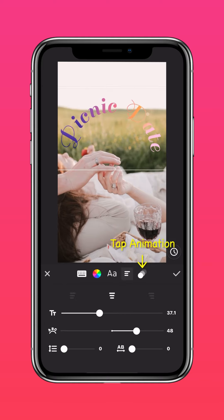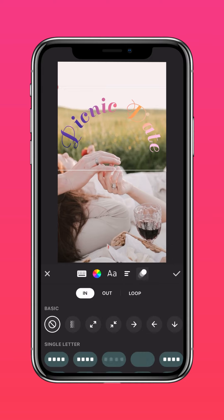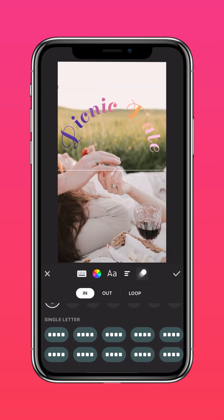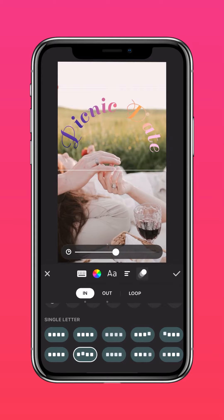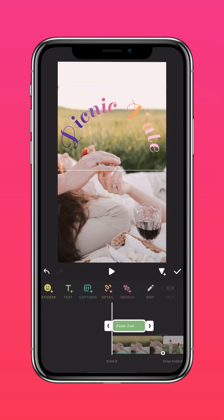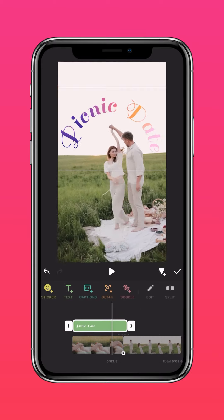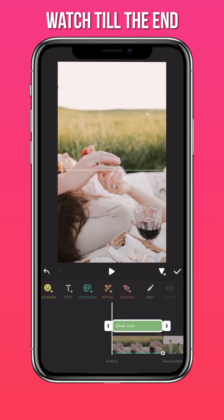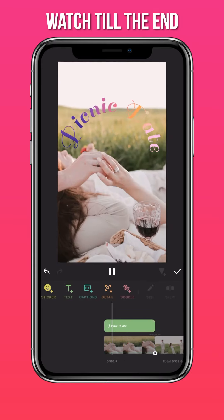Now tap Animation and select your preferred animation for your text. Drag the arrow to adjust the duration of your text layer.